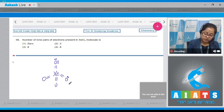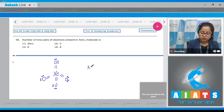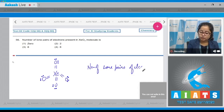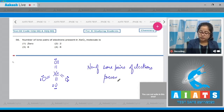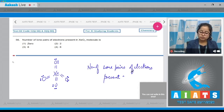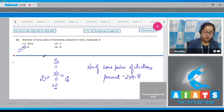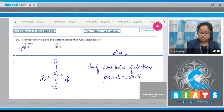Drawing the lone pairs — that means in total the number of lone pairs of electrons present is 2 plus 2 plus 2 plus 2, which equals 2 into 4, which equals 8. That means the correct answer is option number 3.